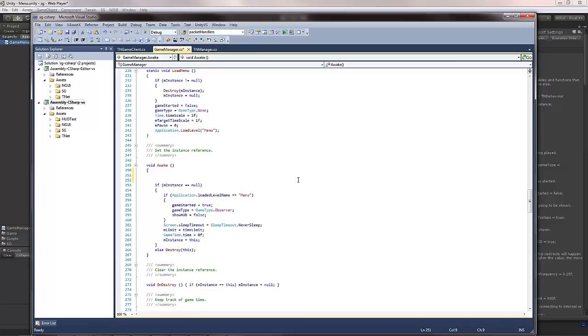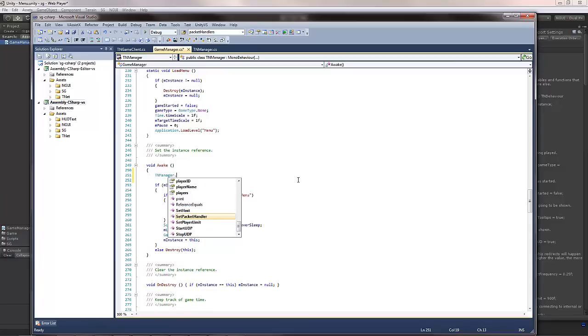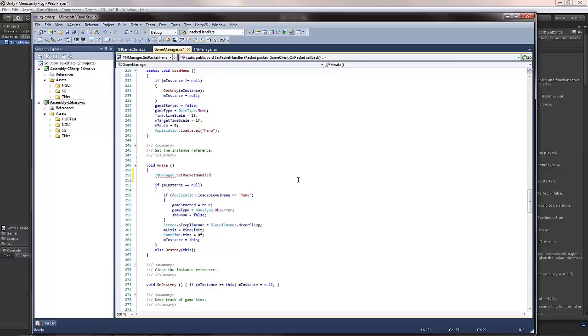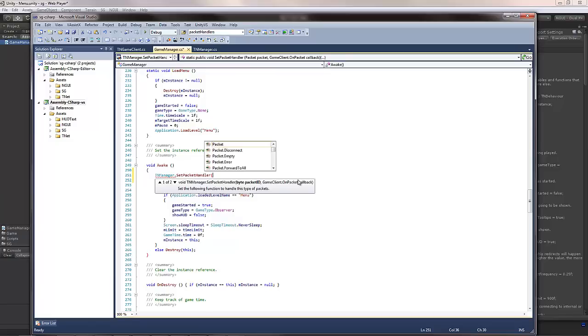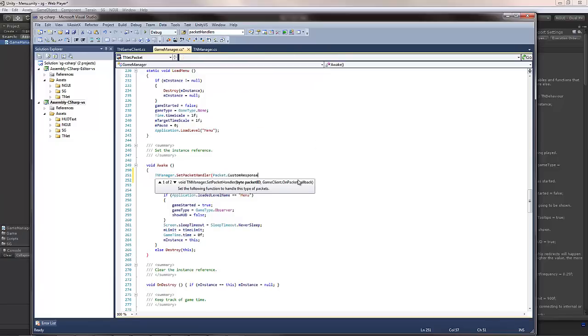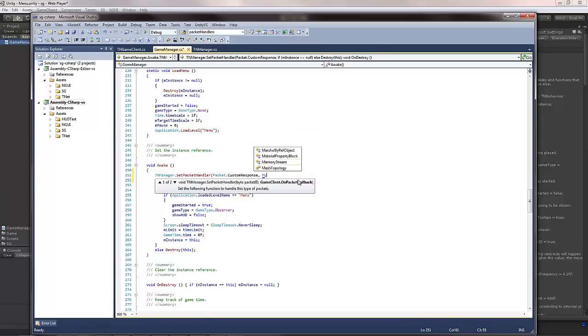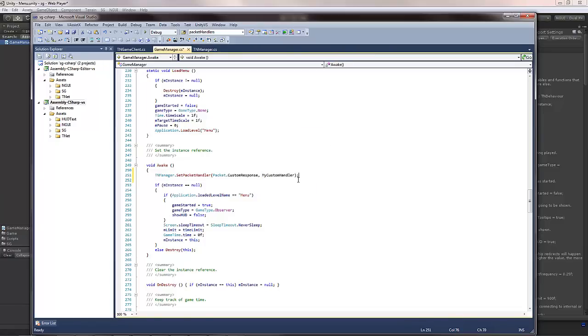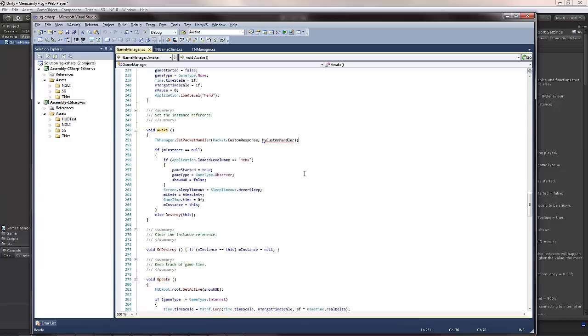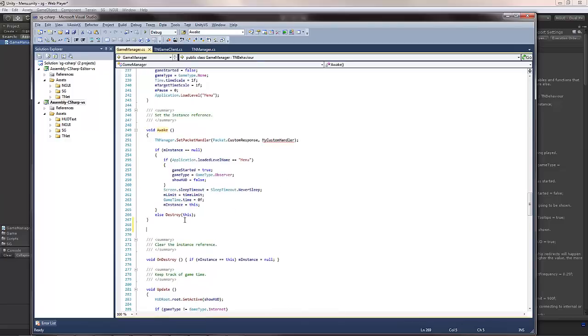So for example, if I wanted to have a custom packet handler, I would do this in the awake of the game manager. To do this, I would do TNManager SetPacketHandler, and I would specify the packet ID. So this would be packet customResponse, and then I would specify the function to actually handle this packet. MyCustomHandler, for example. Like that. I don't really have that, it's time to implement the actual function.